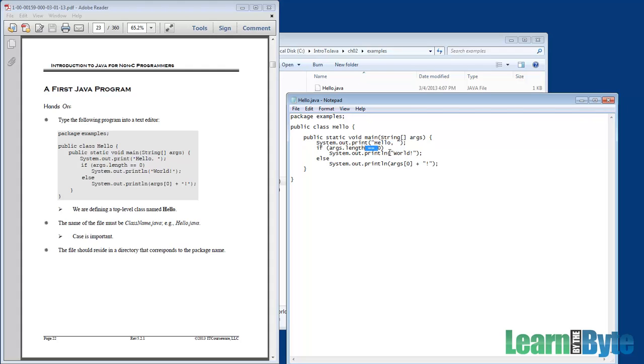Notice the use of the double equal sign. In Java, we use two equal signs for comparisons and one equal sign for assignments. Here, we're doing a comparison. We're asking, are the command line arguments equal to zero, or are the length of them equal to zero? Do we have no command line arguments?